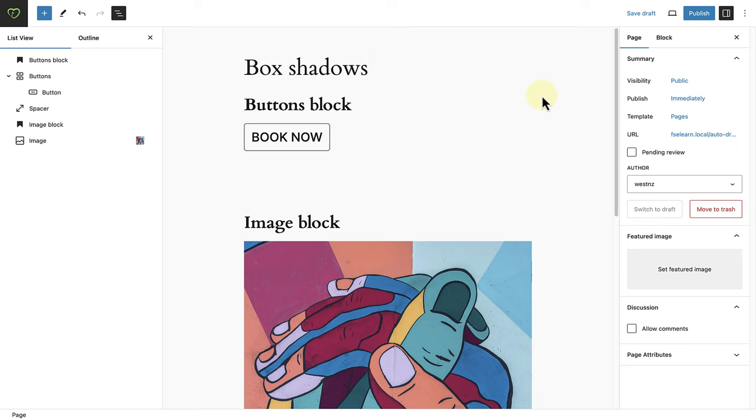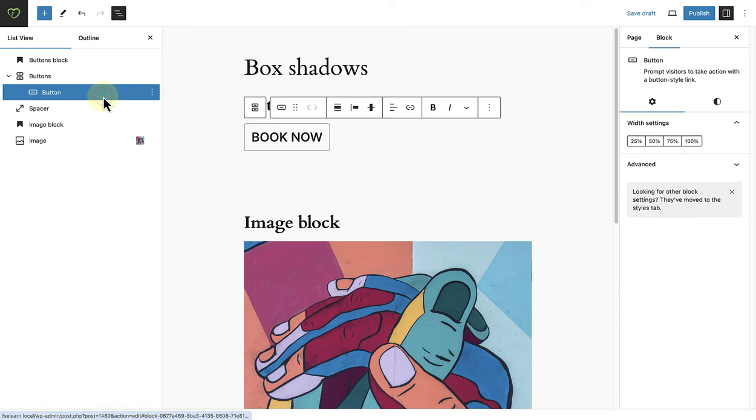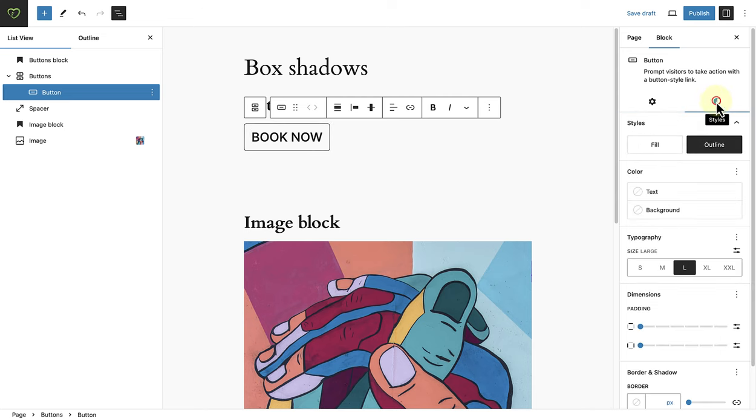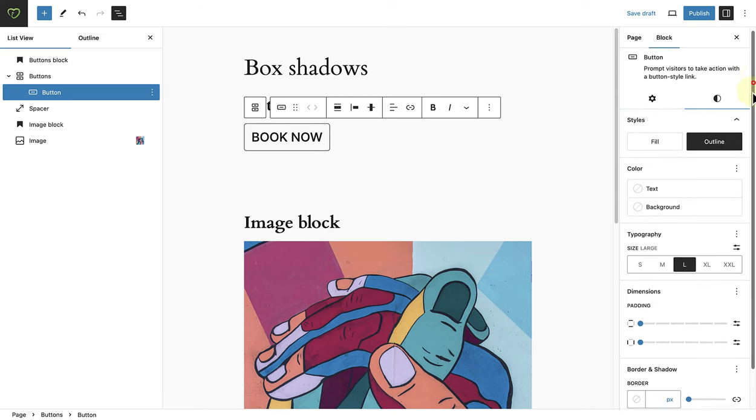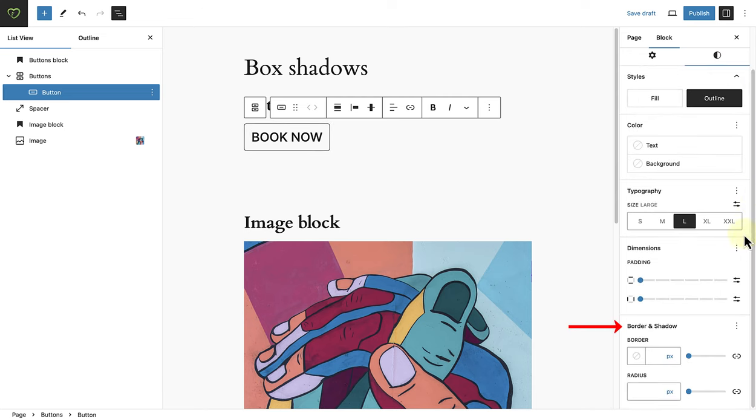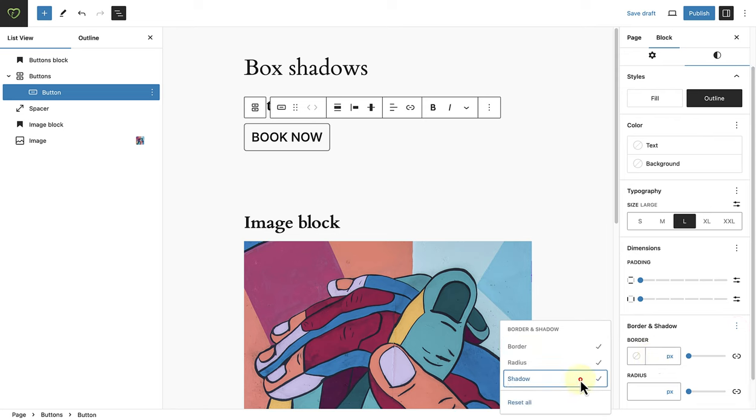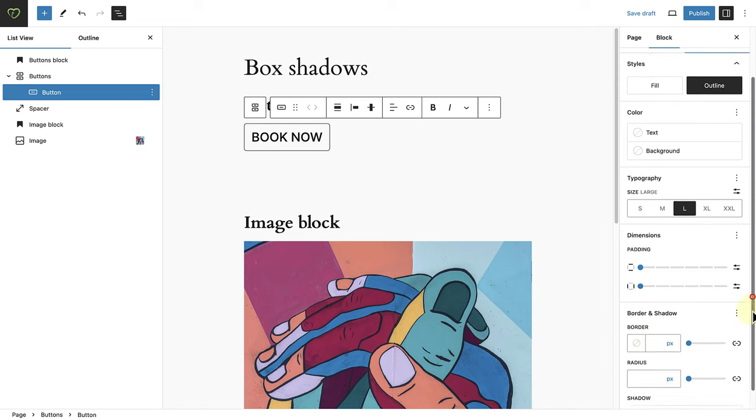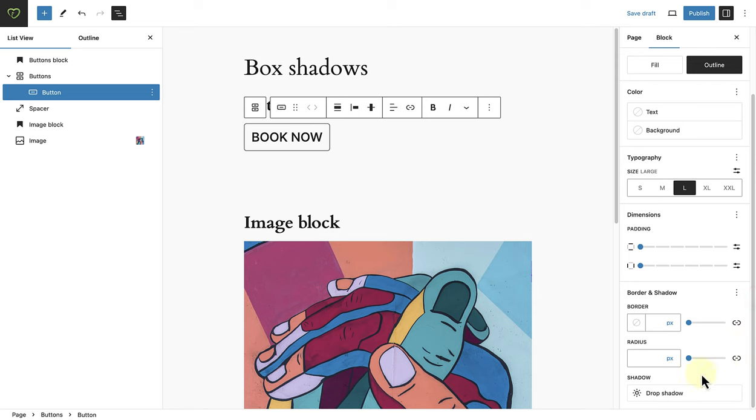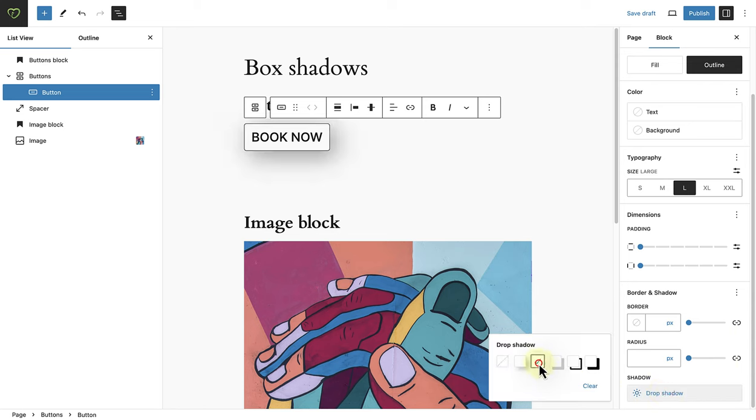So, when you select the buttons block for example, you can open up the styles tab, scroll down to the bottom and you will see border and shadow. Click on the three vertical dots and then select shadow. Click on drop shadow, and then select between the various options available.